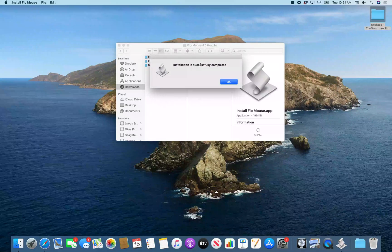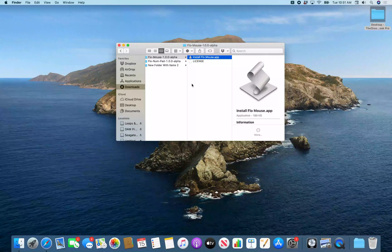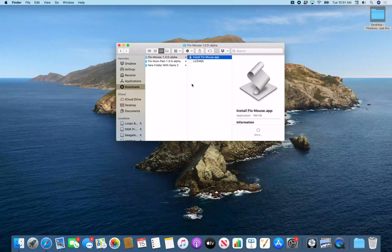Installation is successfully completed. I'll hit OK. So this is essentially a set of Keyboard Maestro macros, and that's essentially what the installer did — it installed the Keyboard Maestro macros.